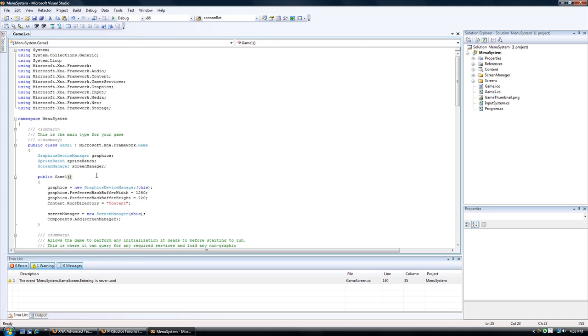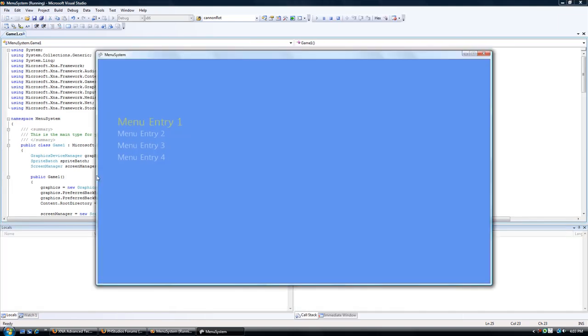Last tutorial we discussed a way to convert your current game to using the screens, having all your code in game mode.cs and just moving that to play screen. This tutorial we are going to expand on the system and add a menu, so this is what we will create today.